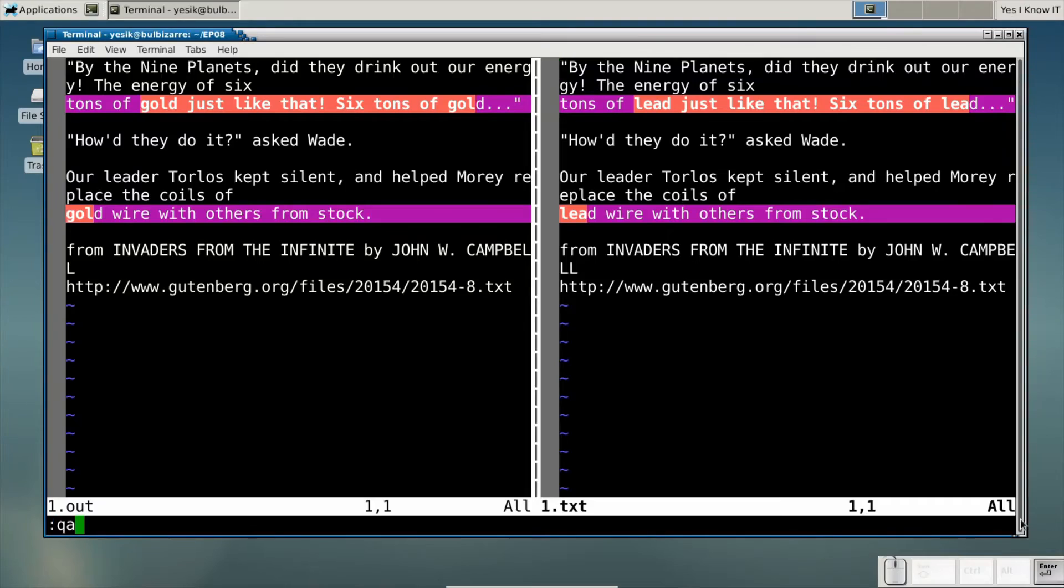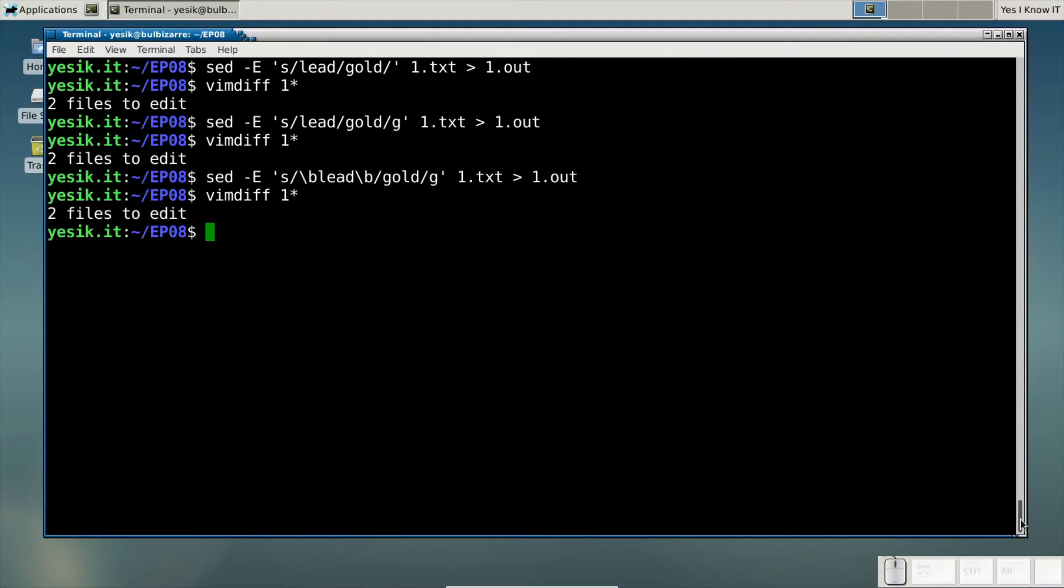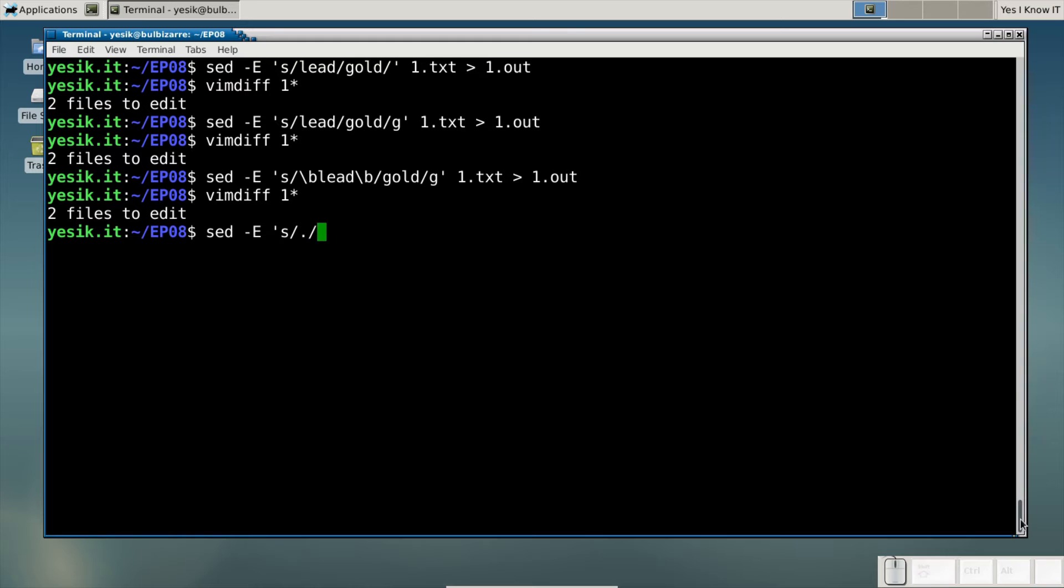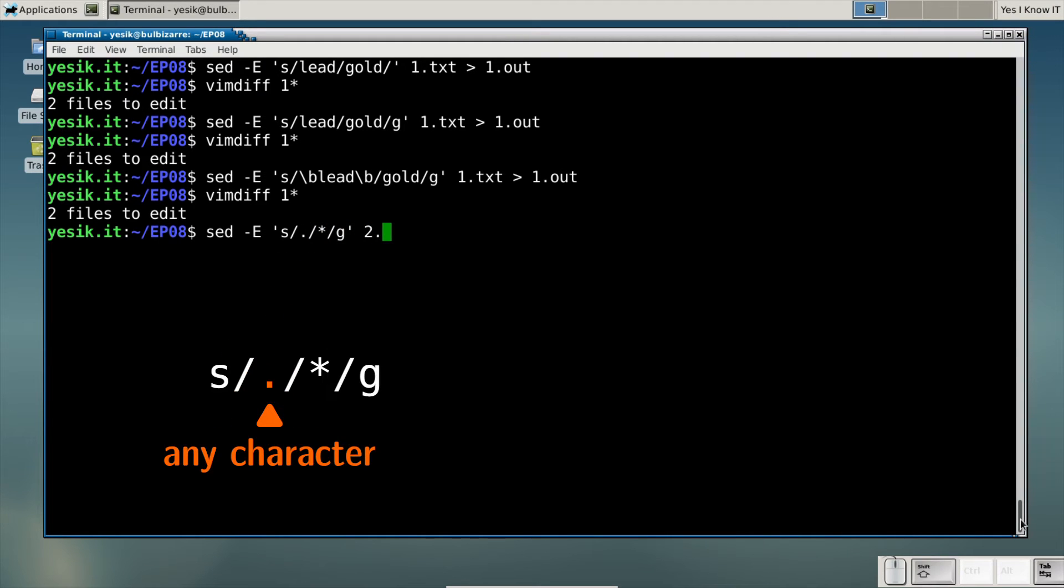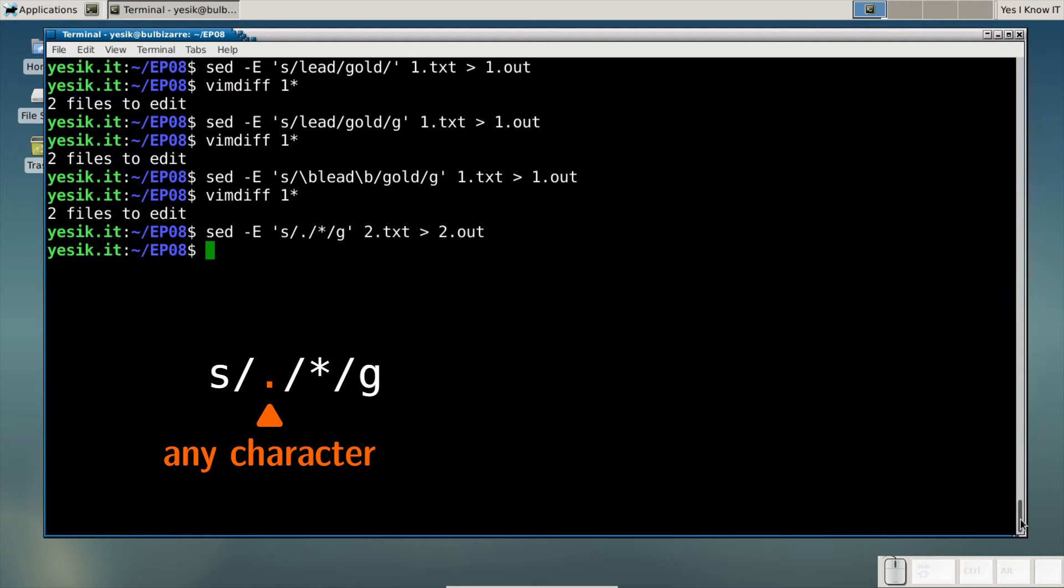We've seen that just before when using the word boundary remark. But there are lots of other meta characters available to you. For example, the dot means any character. So if I want to censor text by replacing every character by a star, I can write that.